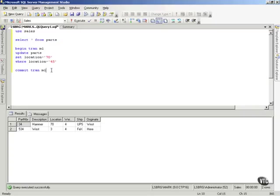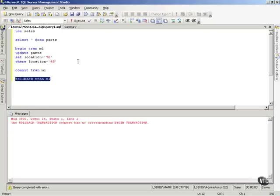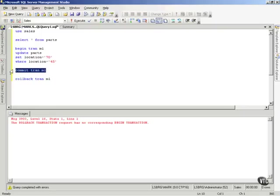Now, if I try to roll back the transaction now, the transaction log can see that it says, wait a minute, there's no corresponding begin transaction. There was a begin, but you committed it, so you'll have to start a new one now. So that's how we can use transactions to roll things back in the transaction log.